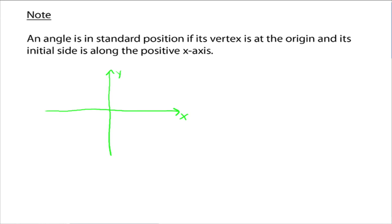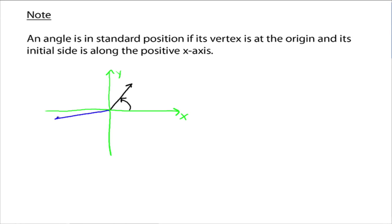An angle is in standard position if its vertex is at the origin — on the xy-plane, put the vertex at the origin — and its initial side is along the positive x-axis. So it would look something like this, and then we would measure this angle. That's going to be an angle that's in standard position. We could just as easily do this one over here and measure that angle.